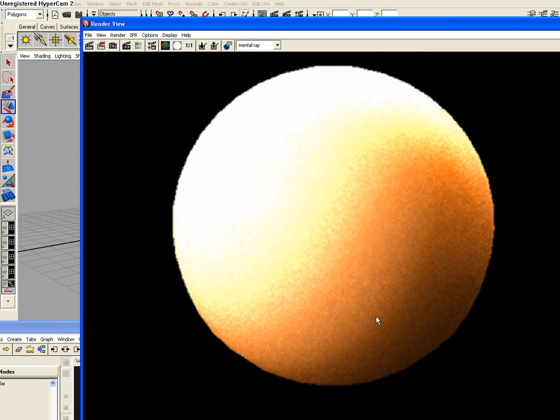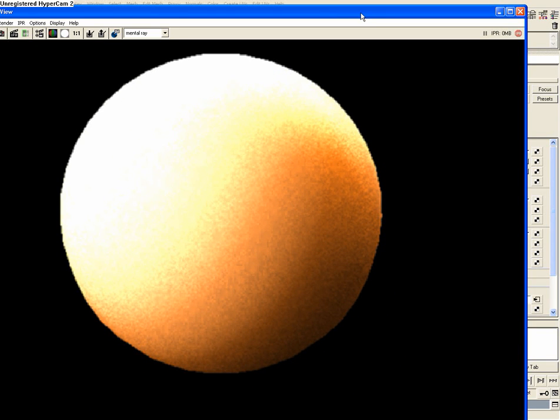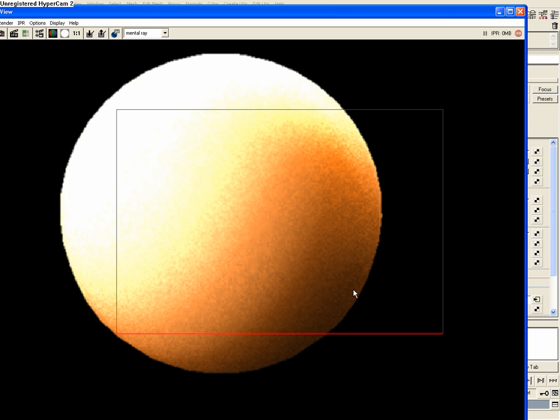That's some subsurface scattering going on with some pretty crazy high settings. We could actually turn these down and get a better looking effect. But there you go. You can obviously see here that that's metal ray and it's subsurface scattering.